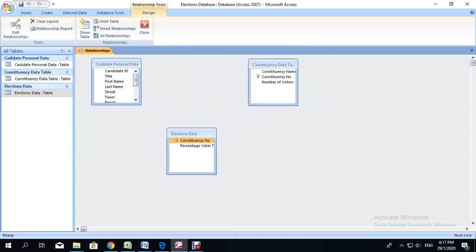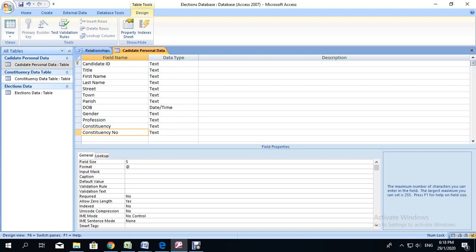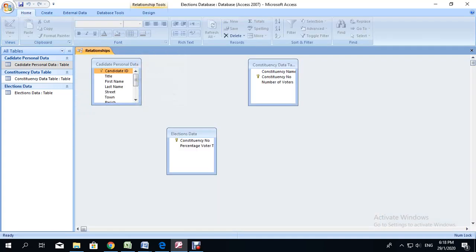Before I can create this relationship, I am realizing that the candidate ID was not set as a primary key. So I am going to save this, go to the candidate personal data table, then go to design view, and set the candidate ID as a primary key field. Also I am going to change the field size to 5, and double check that the constituency number is also size 5. Before you can do your relationships, you need to ensure your tables have primary keys, that the fields on which you are creating relationships are the same spelling, same field size, and same data type right across all tables — otherwise you will have challenges. Save, click yes, and close the table.